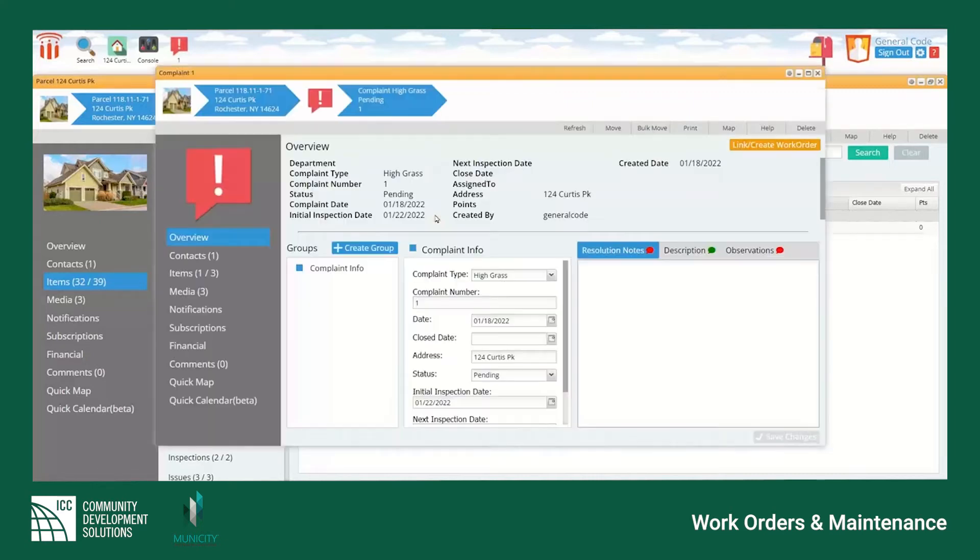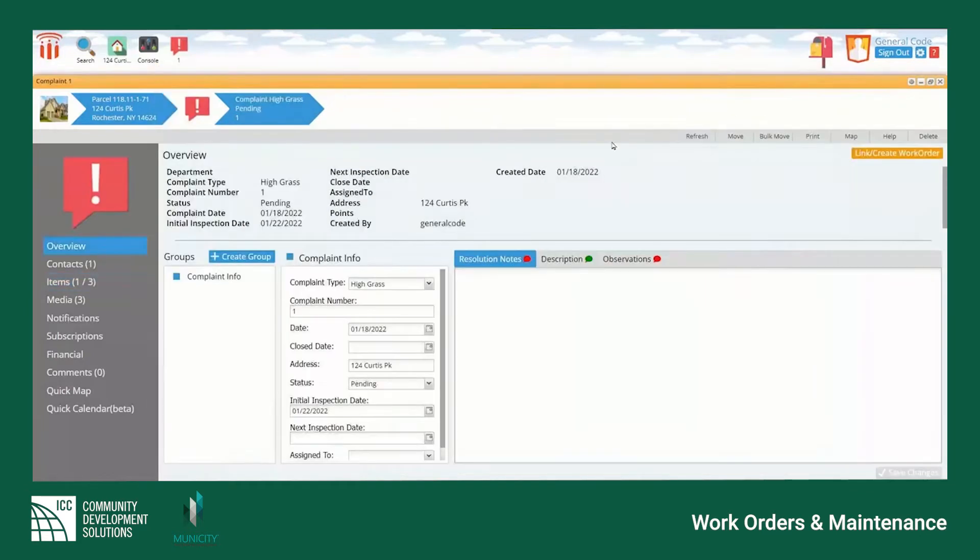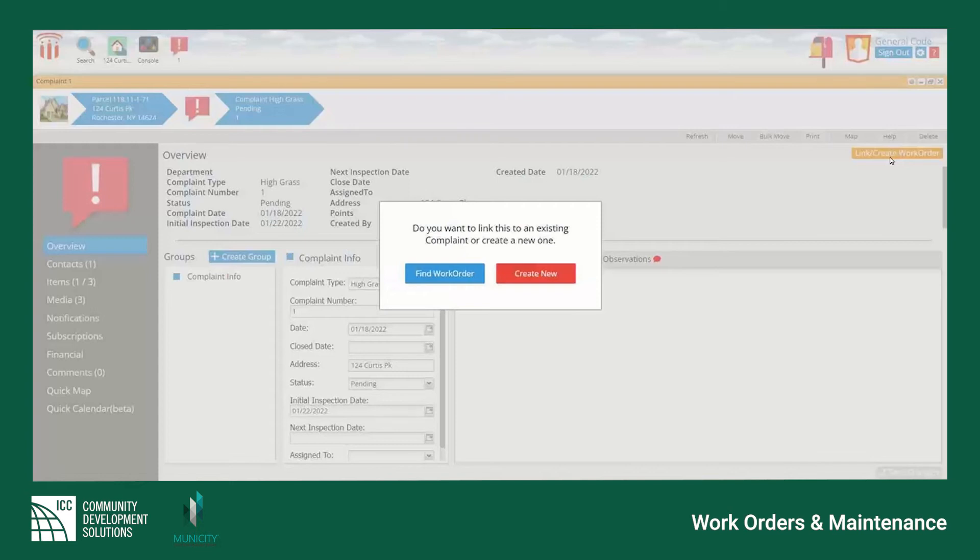Click on the desired complaint to open in a new window. Here you will see all complaint details including a button in the top right corner to create and link a work order to the complaint.